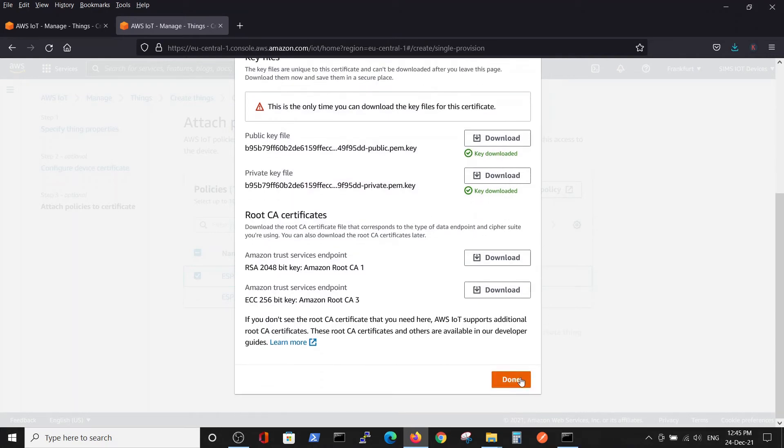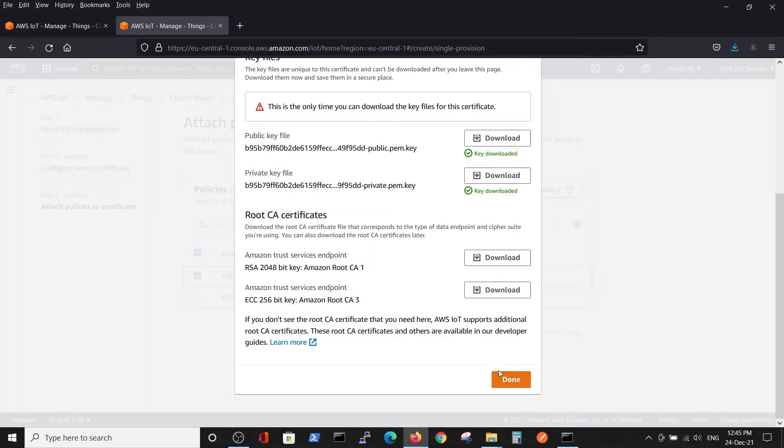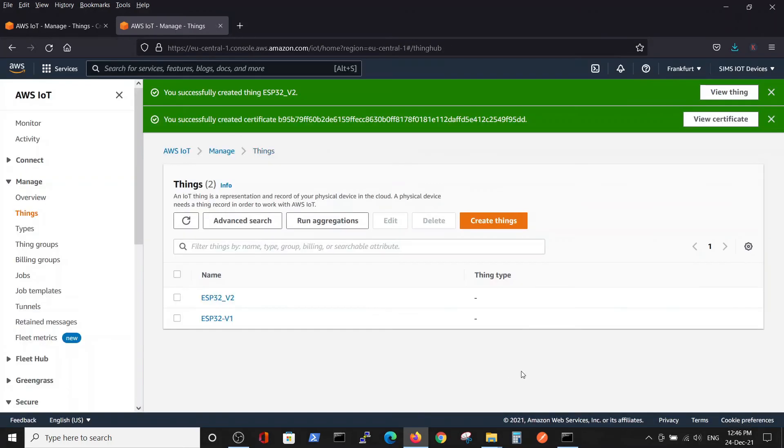We downloaded five certificates. We will use only three of them, but because it's our only chance to do it, we will save all of them. Done. Now we successfully created the thing and successfully created certificates.